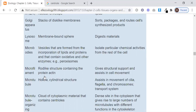Microfilaments. These are rod-like structures that contain the protein actin. There are two proteins in our muscles — one is actin and one is myosin. Microfilaments give structural support and assist in cell movement.